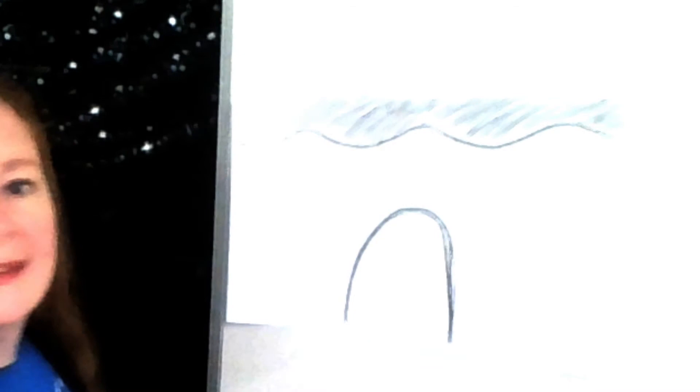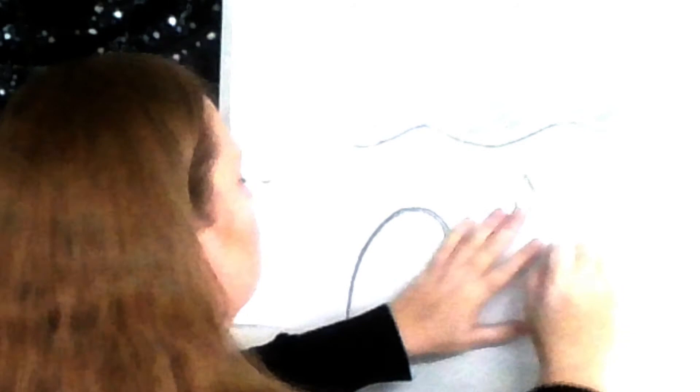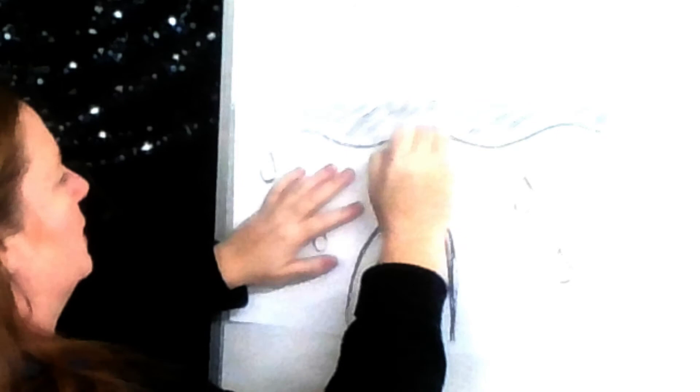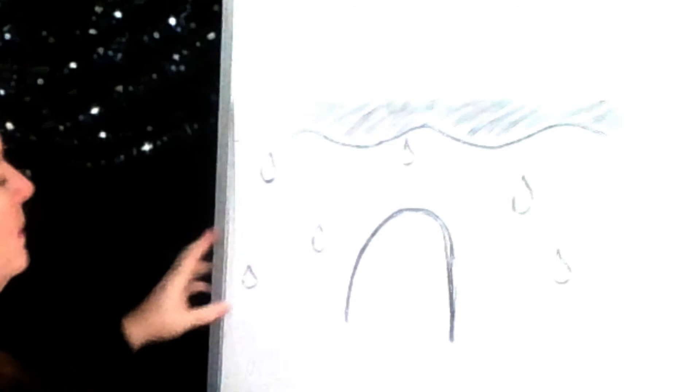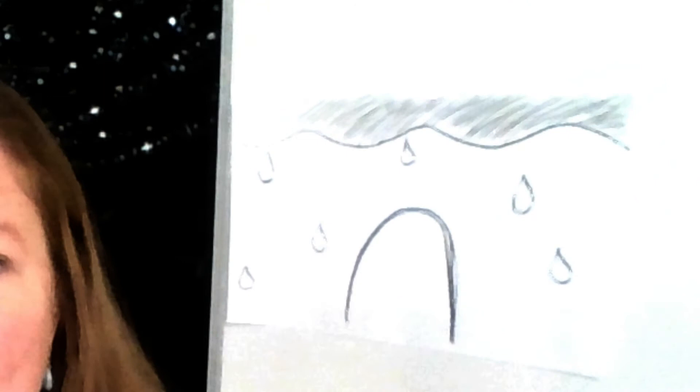And then I'm going to use my black, my dark colors, to make big raindrops. A raindrop. You can draw as many raindrops as you want. Big fat raindrops. Or maybe many, many, many small little raindrops like a twinkle or a blue.